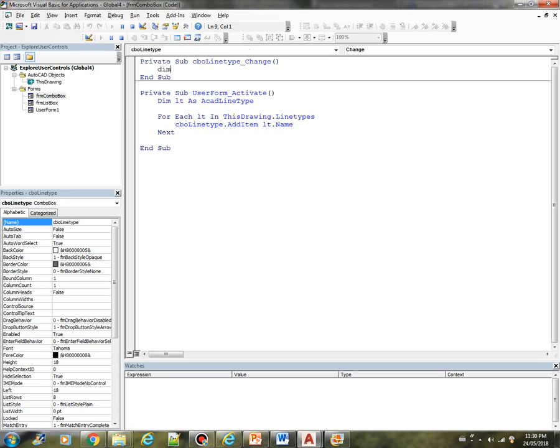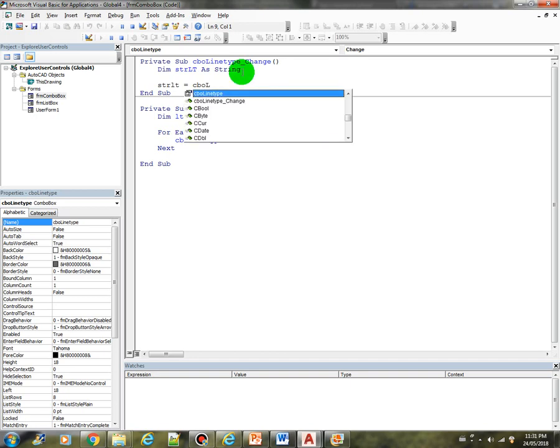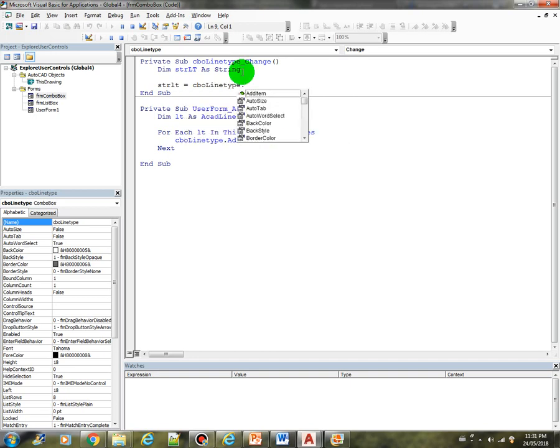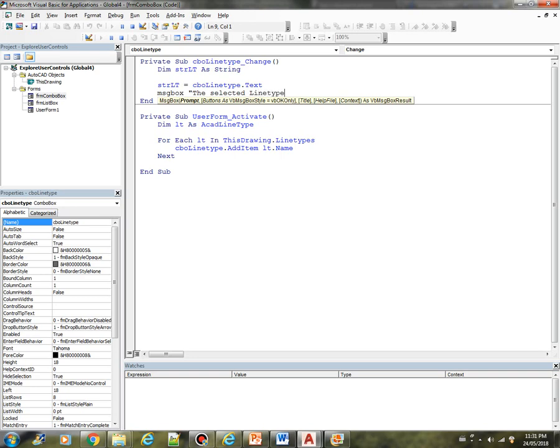So let me create another variable called strlt for line type as a string. Strlt equals cbo.lt line type dot text. And then just message the user. The selected line type is.